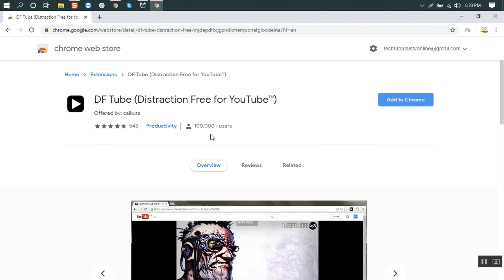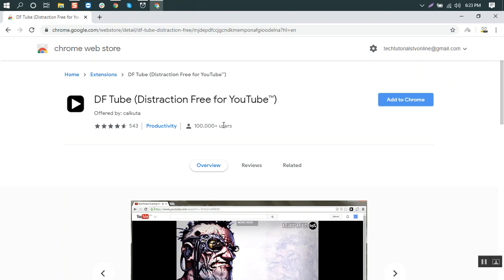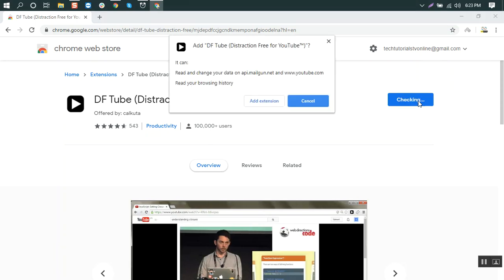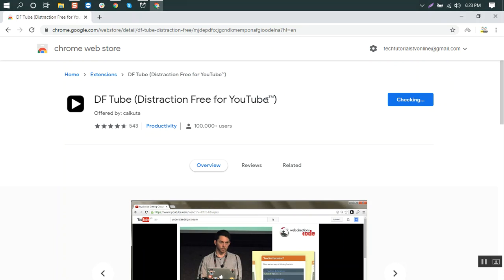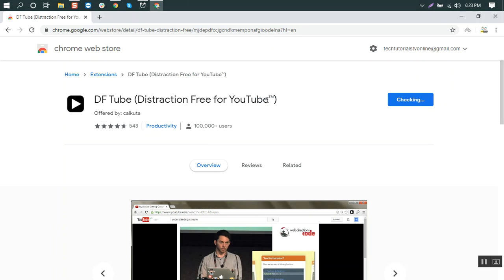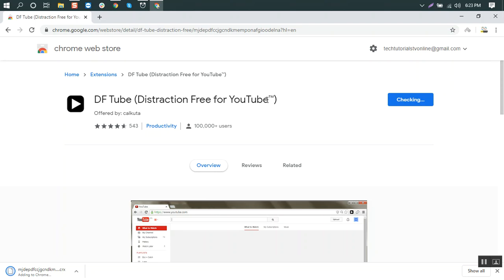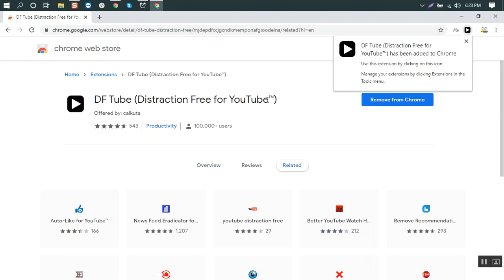You can see 100,000+ users, so we click on add to Chrome and then add extension. I will add this link in the description so you can just click on that and install it quickly.